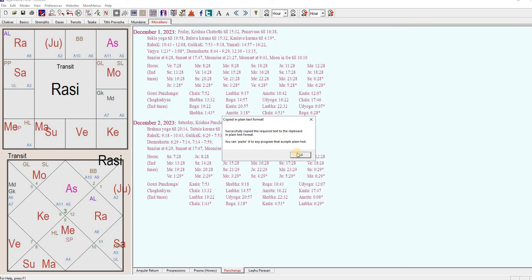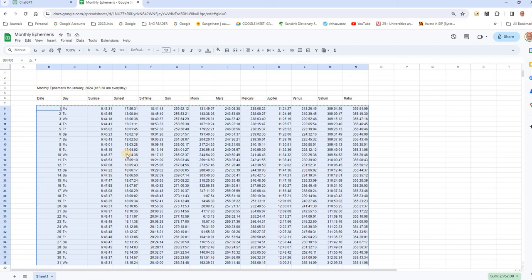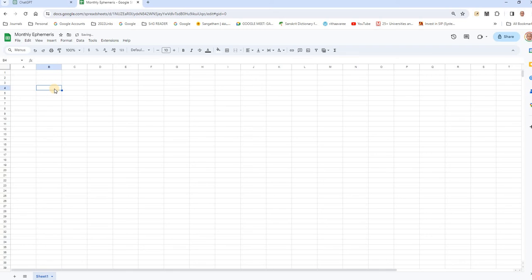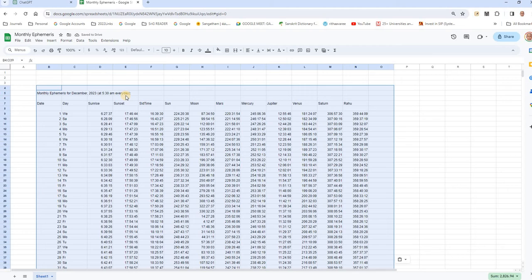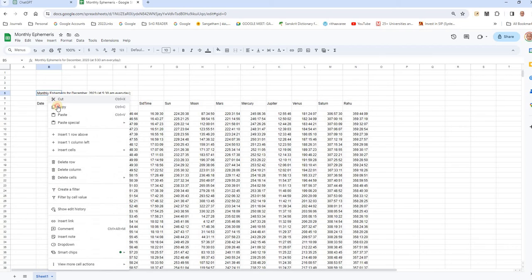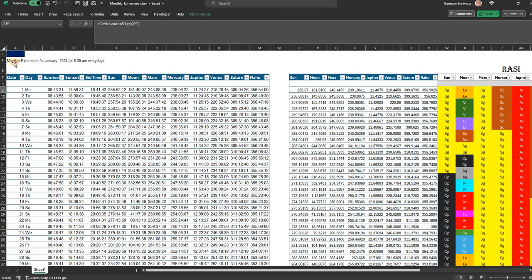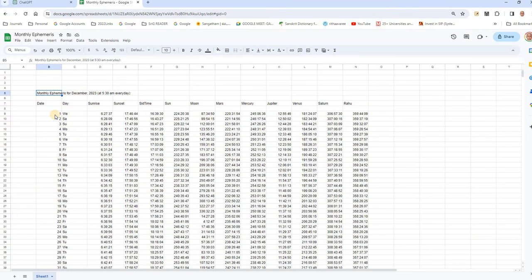So once that is done I say okay, and then I preferably open it fresh, paste it, and then you have the ephemeris for 2023 at 5:30. Then maybe you can copy this separately and put it in Excel so that you know for which month it is, and then you copy the data alone.